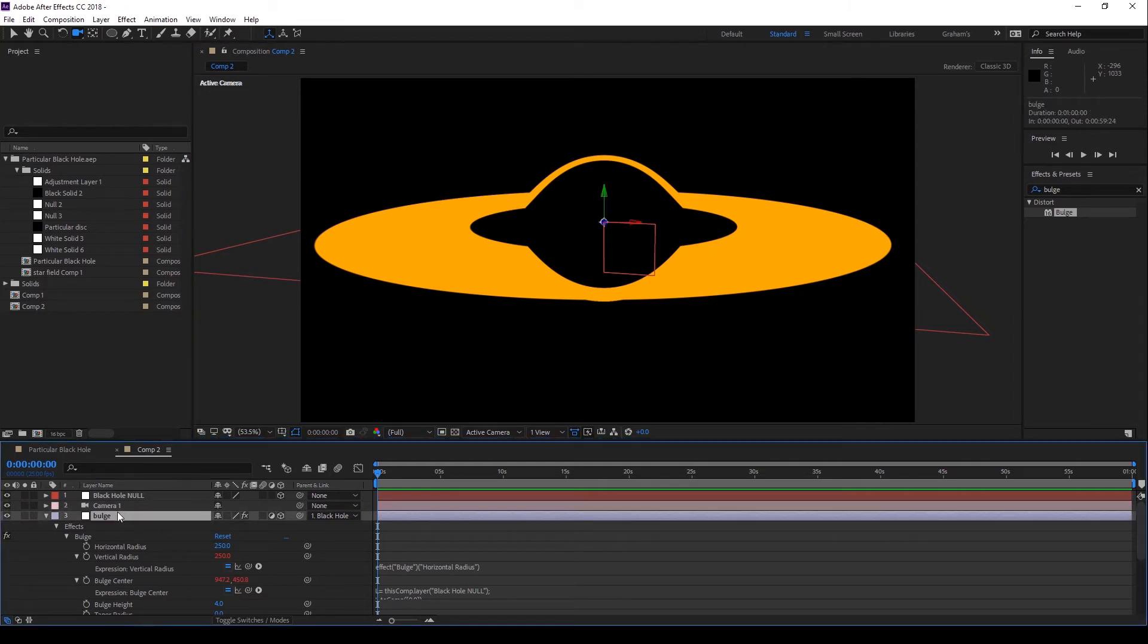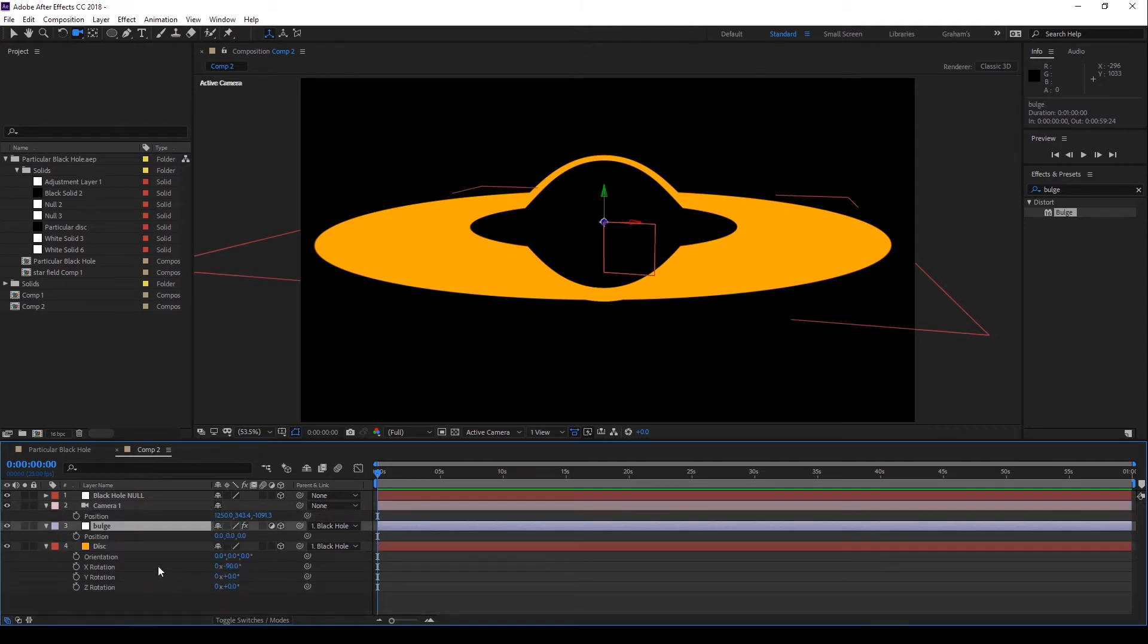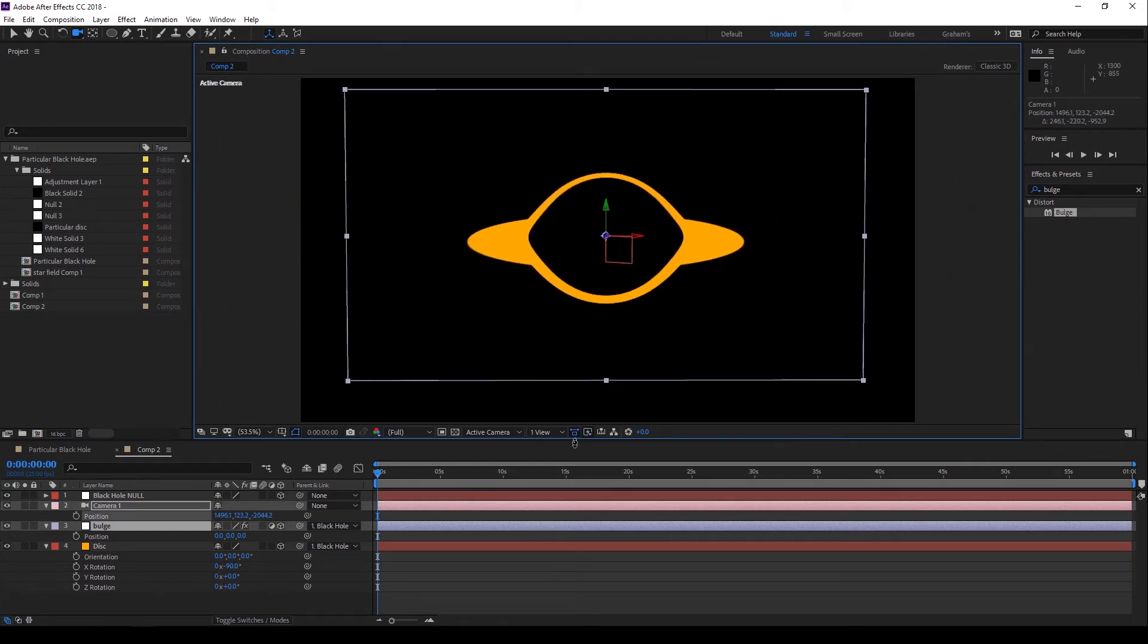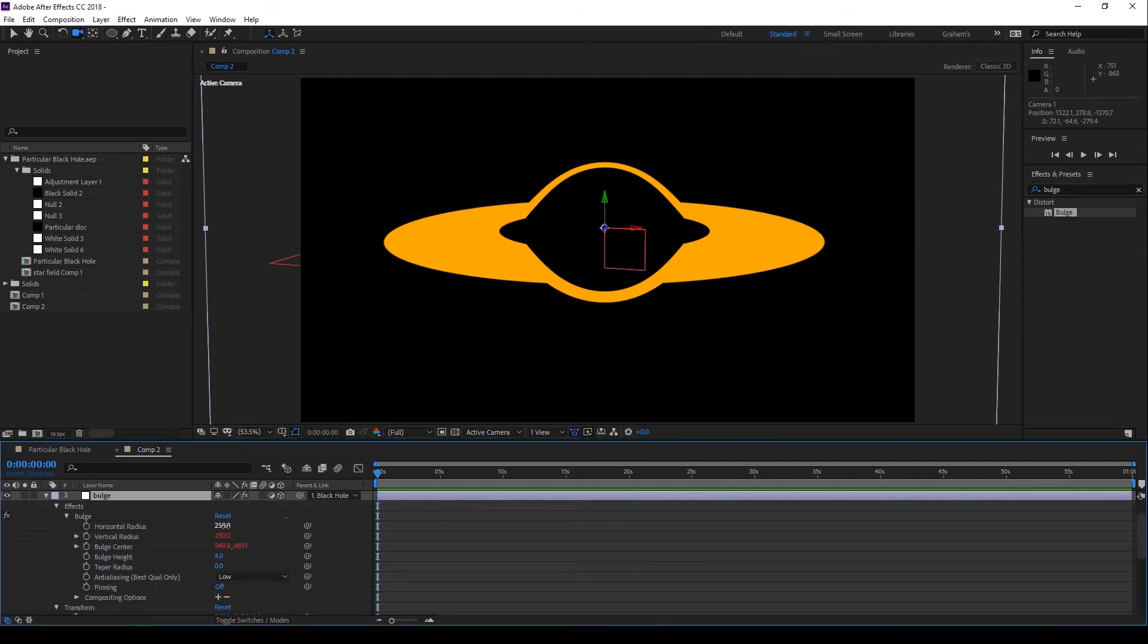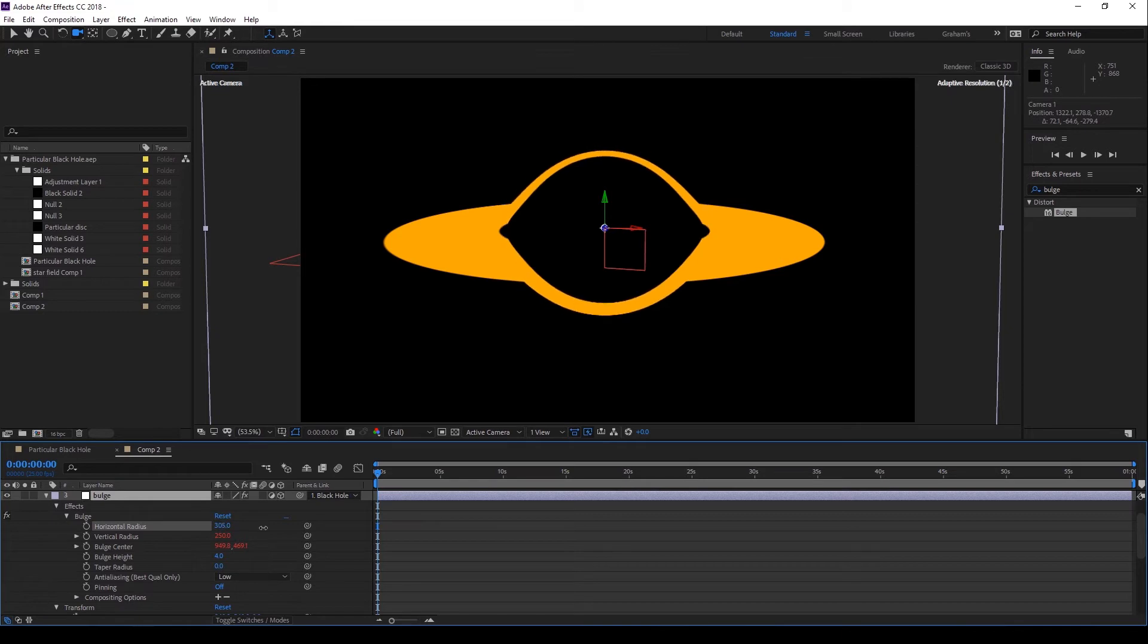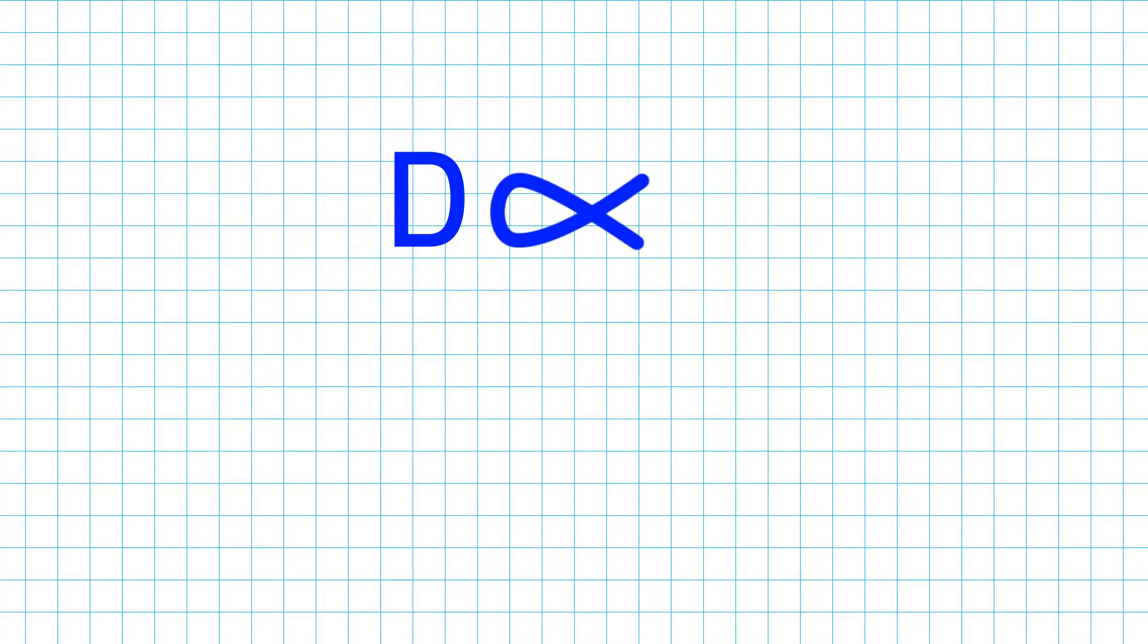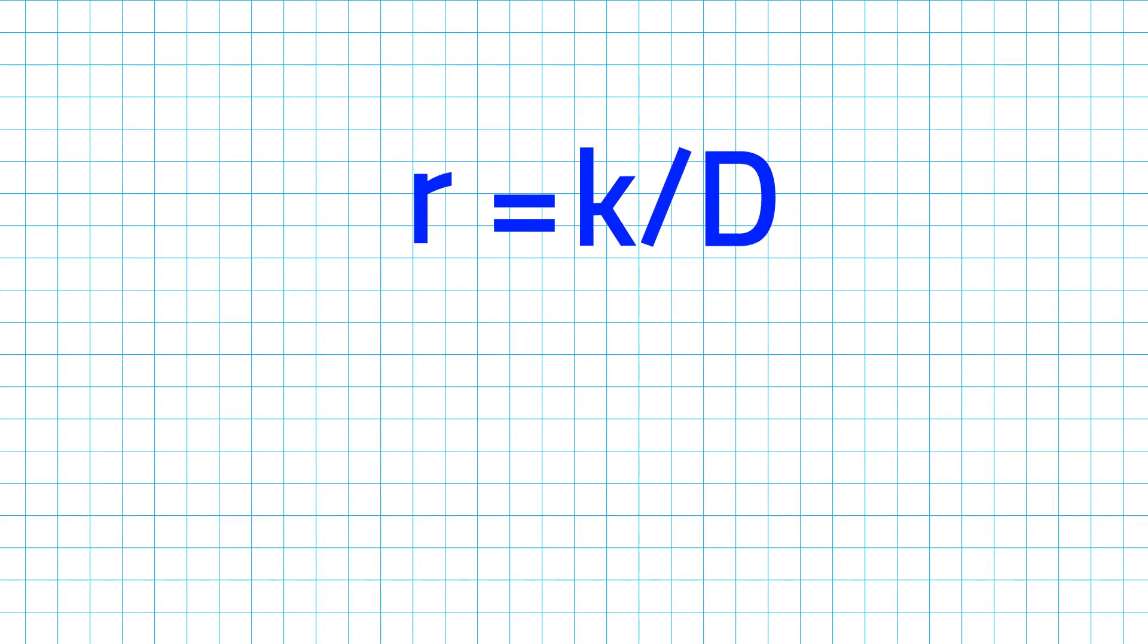This is the maths bit. Here's the thing. Objects that are farther away appear smaller. I know, mind-boggling. And in the case of a 2D effect, if I adjust the radius of the Bulge effect to be smaller the further back the camera is, we can say that the Bulge radius is inversely proportional to the distance of the camera. Here's the mathematics. D is camera distance inversely proportional to R, the Bulge radius. And I can convert this into an expression using a constant, K. Moving things around, R is equal to K divided by the camera distance.